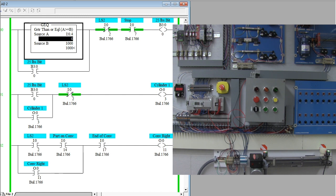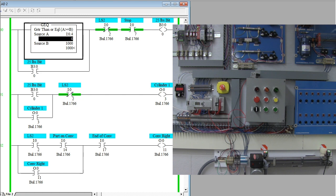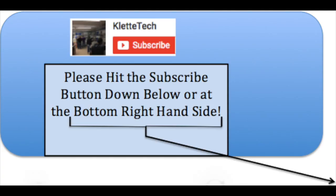This is just a quick example of how you can use an analog signal to control a very basic process. Hope you enjoyed the video, and if you did please hit the like and subscribe button. Thank you very much.